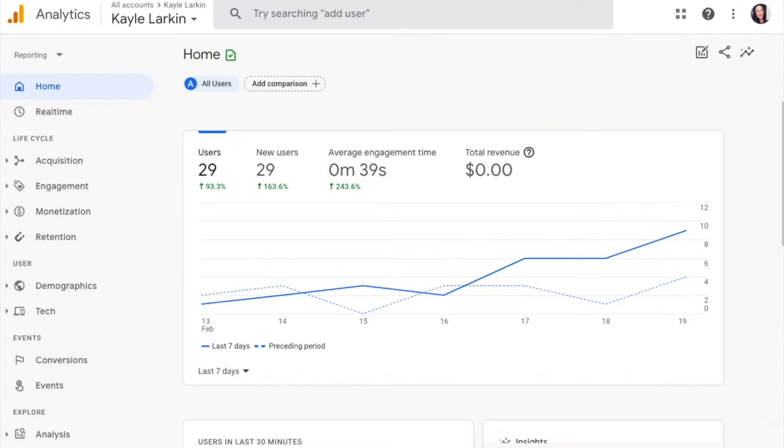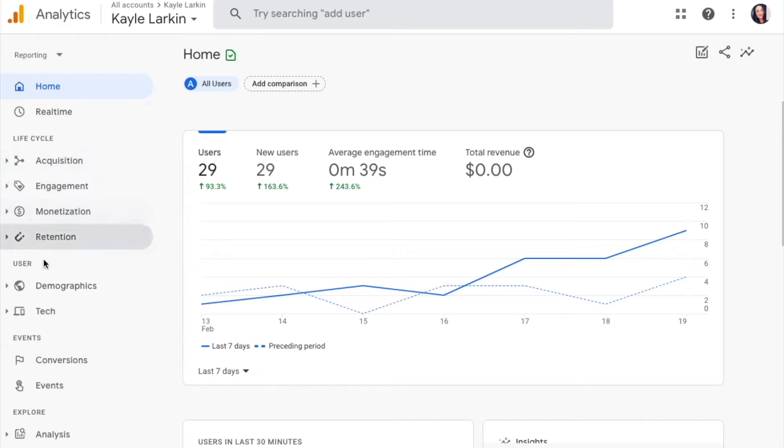This is a step-by-step tutorial for tracking Thank You page views including value in Google Analytics 4. Within Google Analytics 4, find Events in the left-hand navigation.